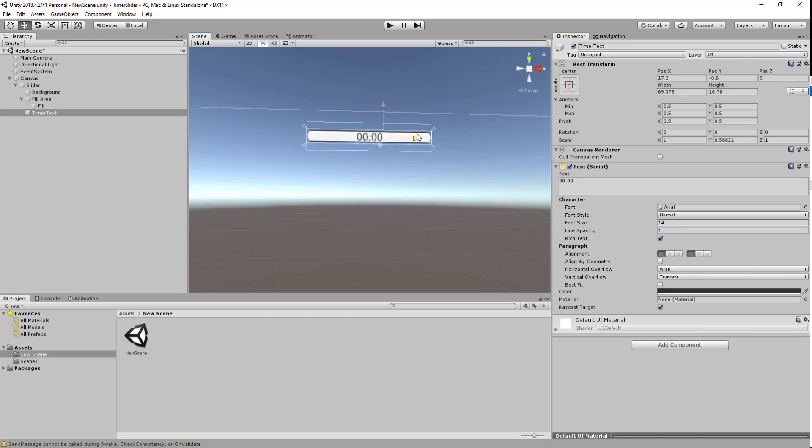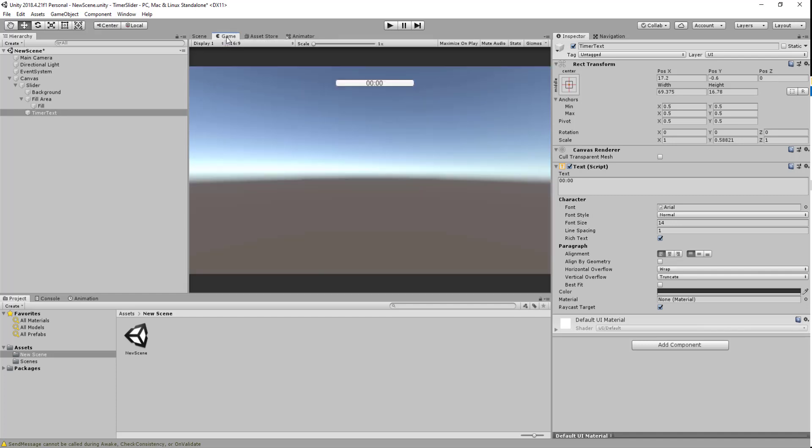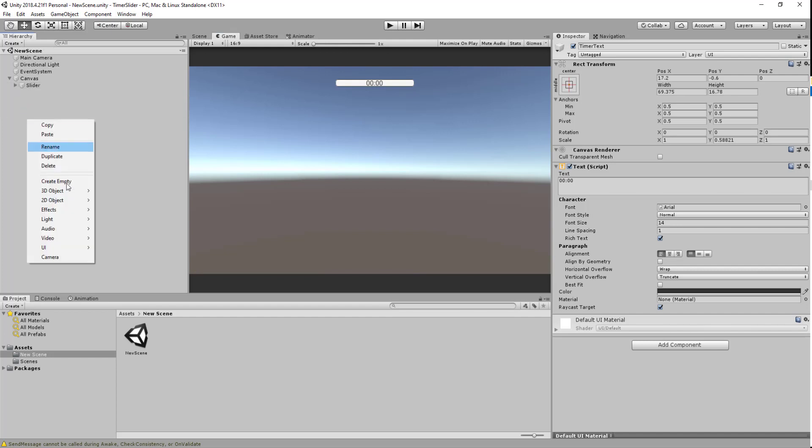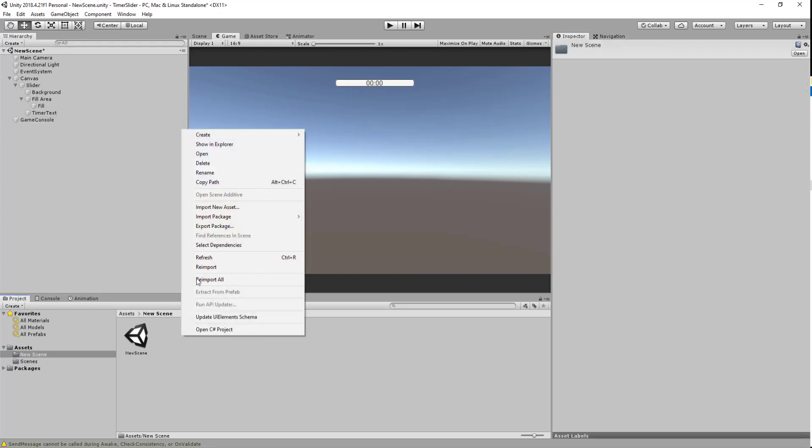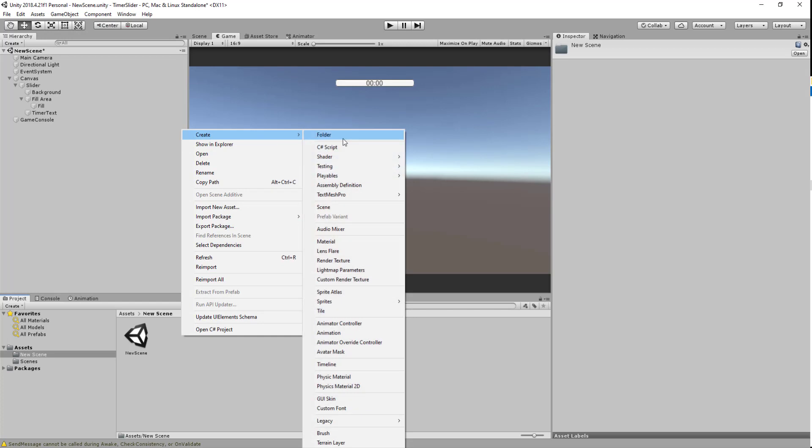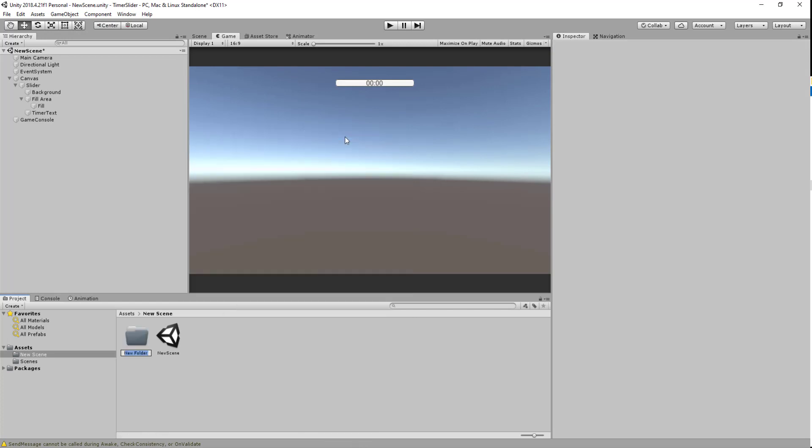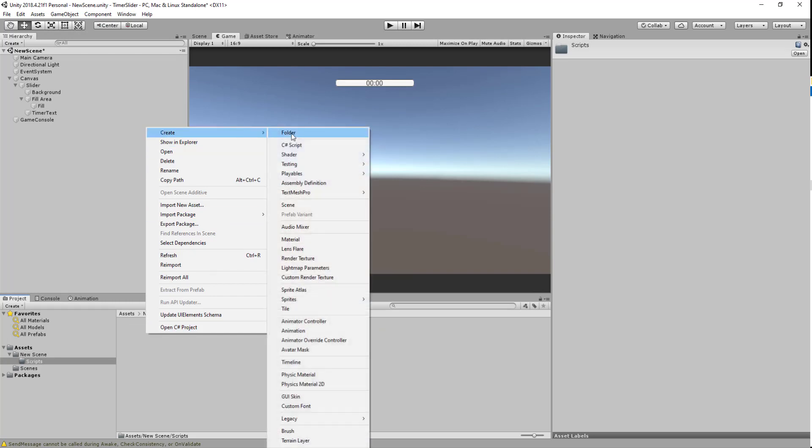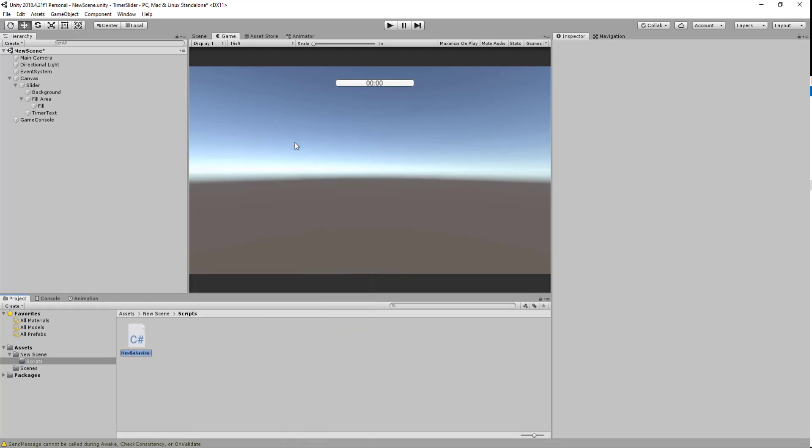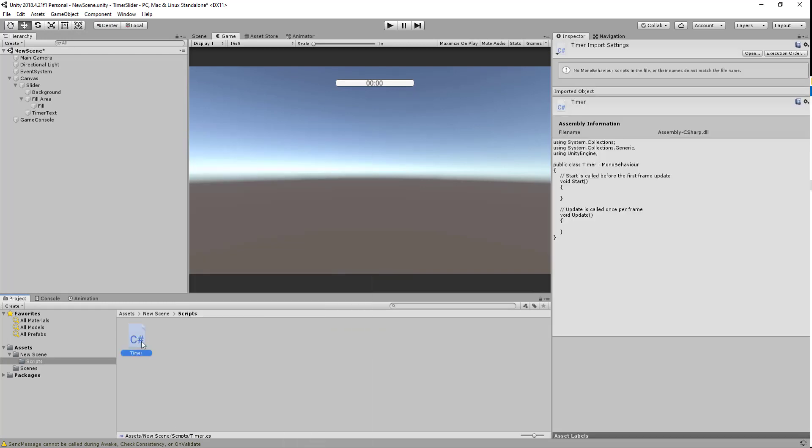The next thing we want to do is create an empty game object and we're going to call this our game controller. We're going to be adding our script onto this and this is where our timer will be controlled. Next, create a new folder called Scripts and inside here create a new C# script called Timer. Once you've created it, double click and open up Visual Studio.